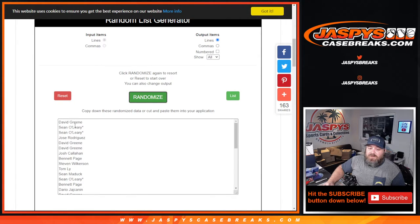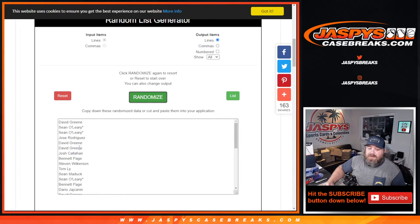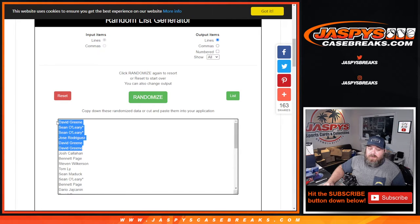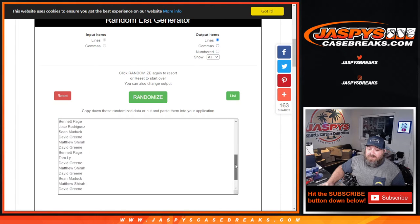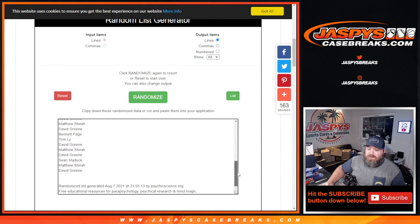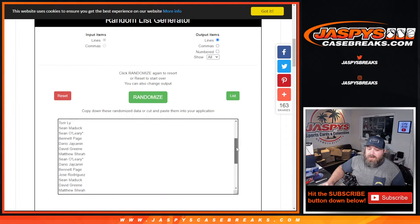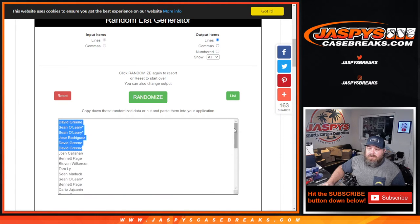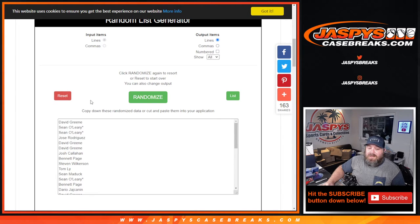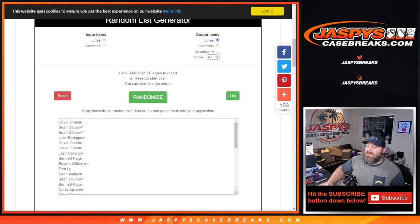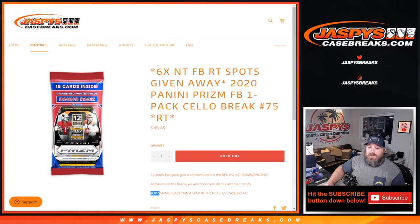David Green. Sean O'Leary. Jose Rodriguez. David Green. And David Green. There you go, guys. That's your top six. There's the full list from David Green back up to David Green. Top six. Congratulations. You guys just got the last six spots in NT half case two box break coming up next.